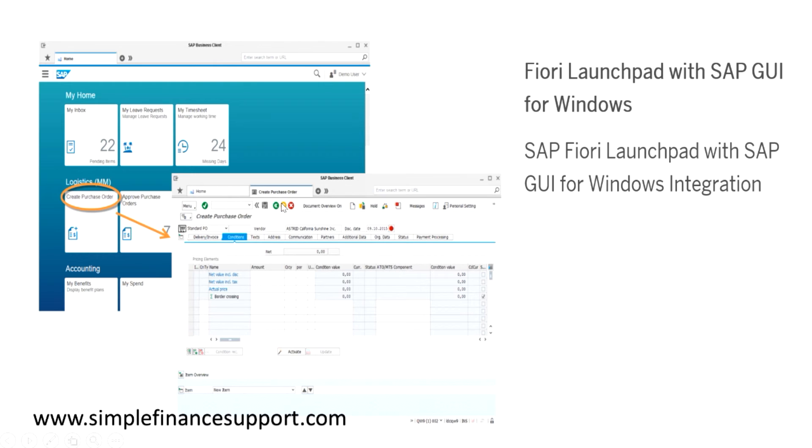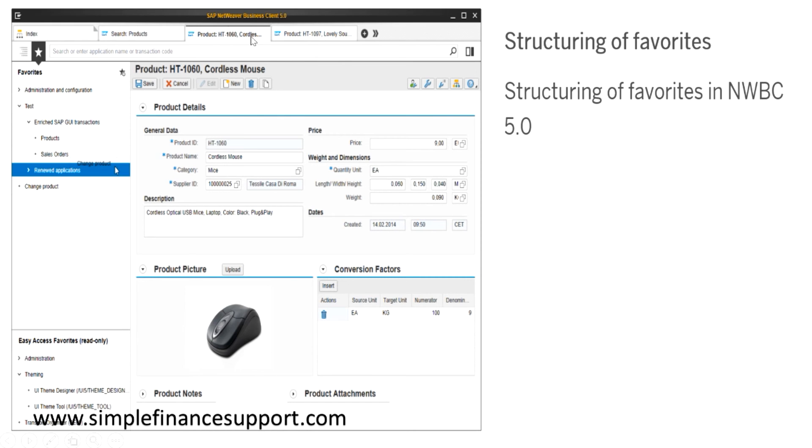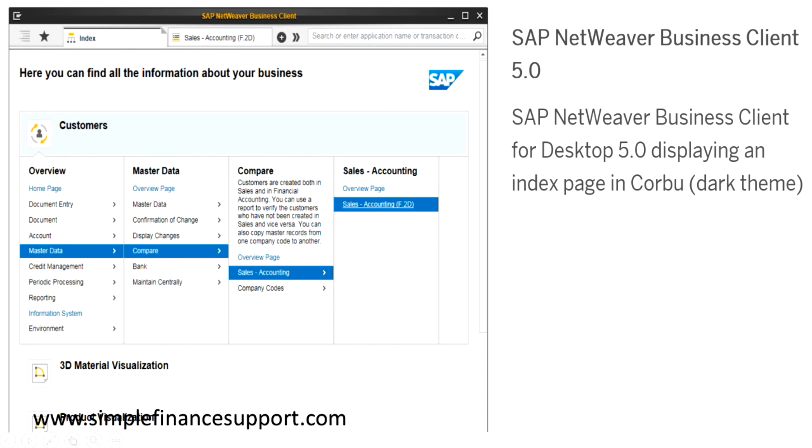If you see here on the top, this is NWBC client architecture. You have a command line for entering your transaction codes and all that, and then the structuring of favorites that you can have here, and then add pictures here. This is a typical NWBC client. This is 5.0 itself, so that functionality is embedded and carried into 6.0.